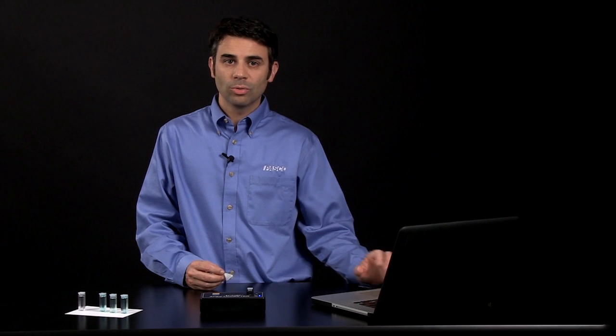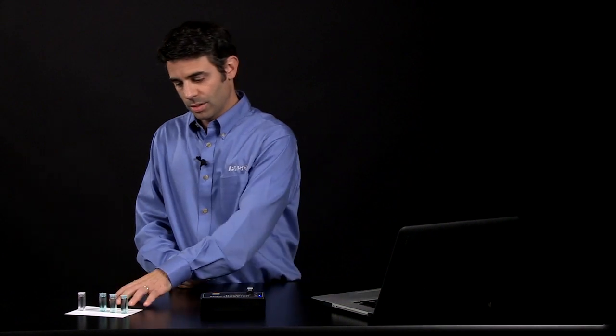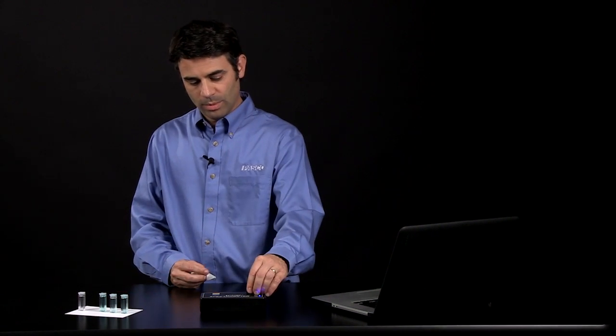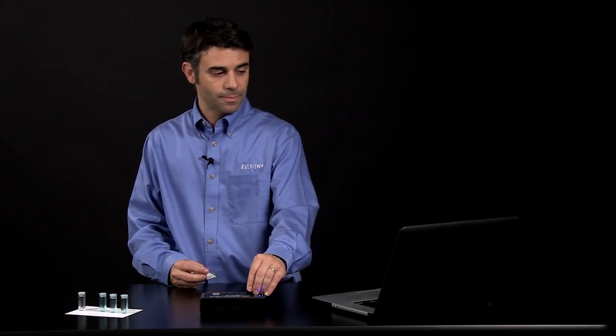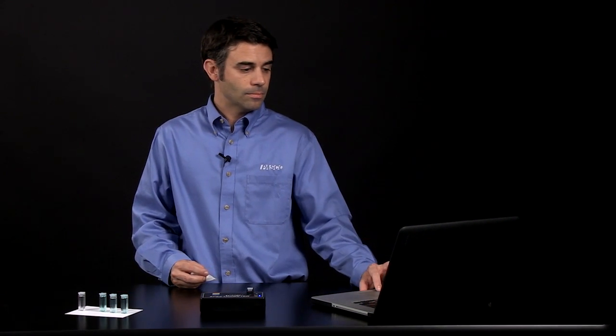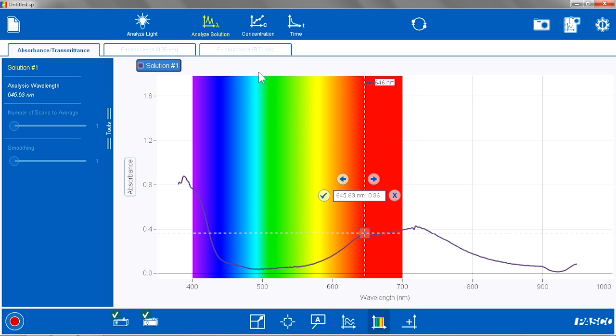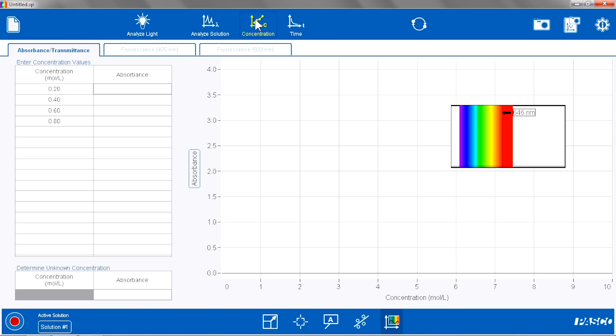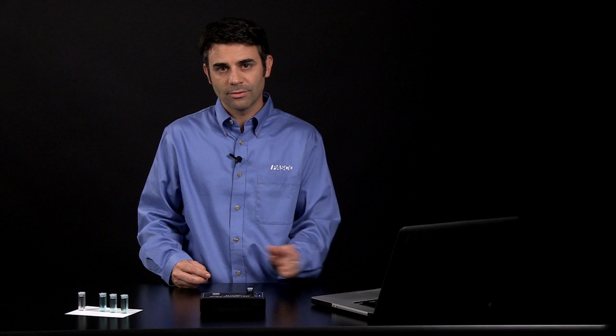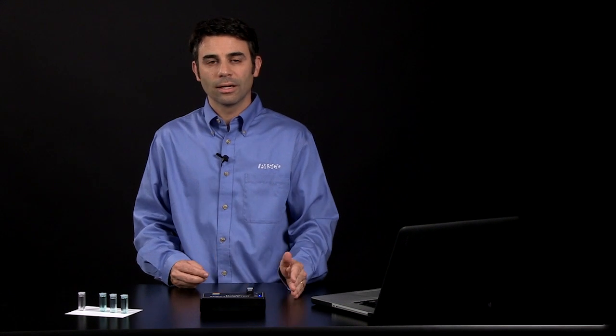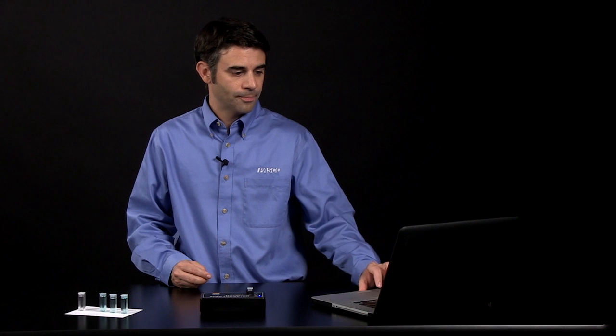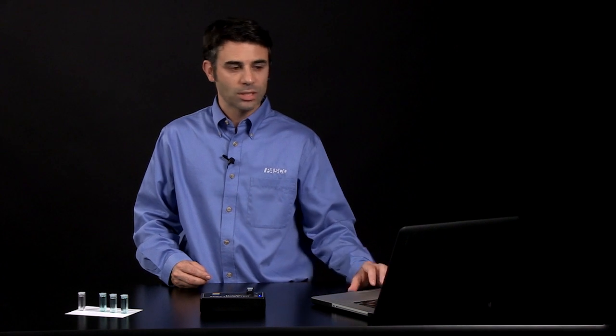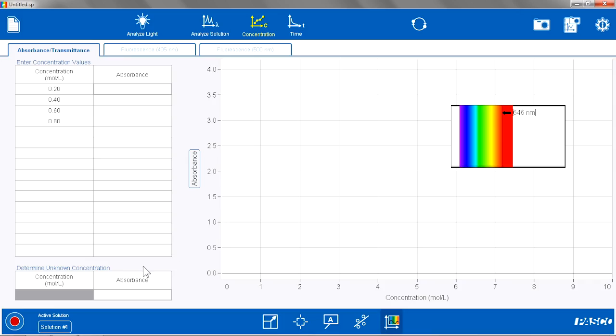Now I am ready to do my concentration studies using my standards. I am going to go to the Concentration tab in the software. In this tab, it is set up for Beer's Law. I can enter concentration values, it will record the absorbance values. I will see a live scan of the full spectrum of the absorbance from 380 to 950 nanometers, or whatever region I have selected. I will be able to determine the unknown concentration using this separate table down here.